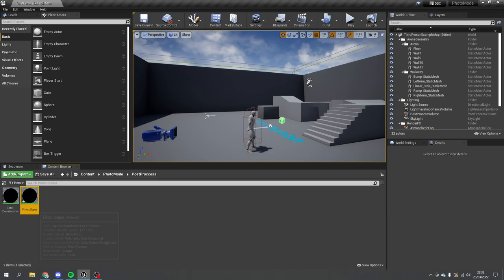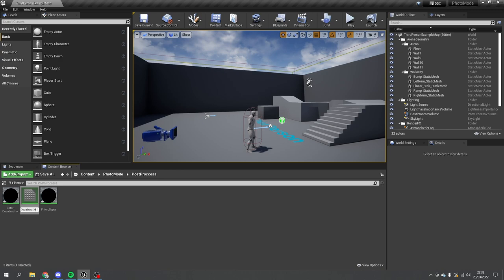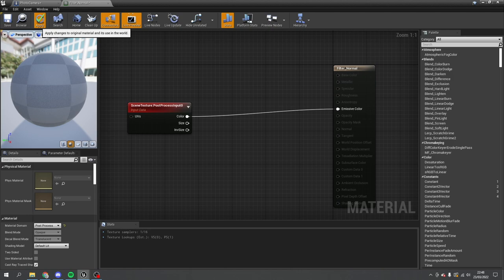So we've got desaturation and sepia. Now I'm going to make another one — I'm going to duplicate this one again and this one is going to be plain, like the image as it is by normal standard. So we'll call it 'filter underscore normal.' With that duplicate, go in and remove the desaturation so we just see the normal color go straight through. So we've got normal, desaturation, and sepia.